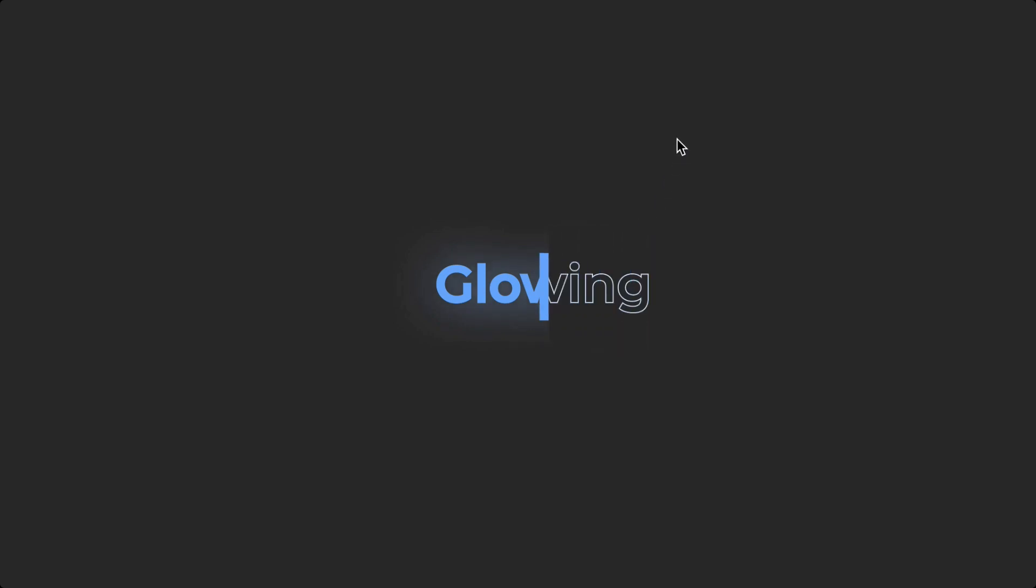In today's video, we're going to create this text glow effect in Figma. My name is Jacqueline and this is Akia Designs.